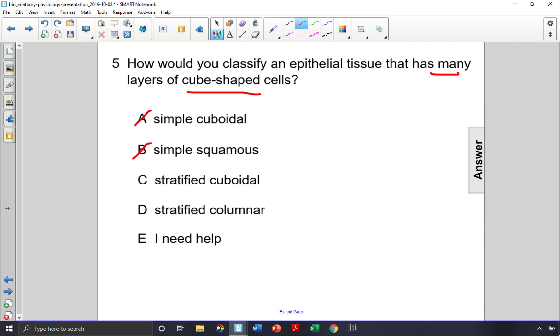If they are cube-shaped cells, that means they are cuboidal. Answer choice C.